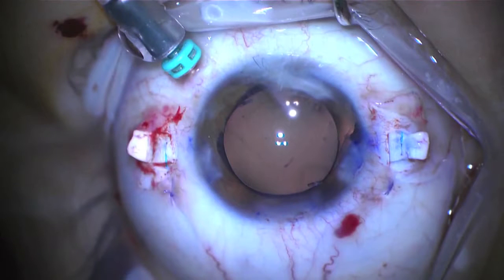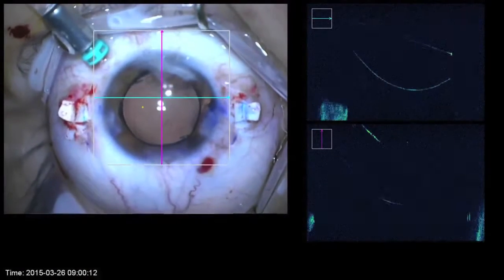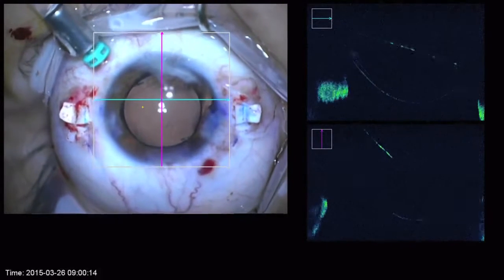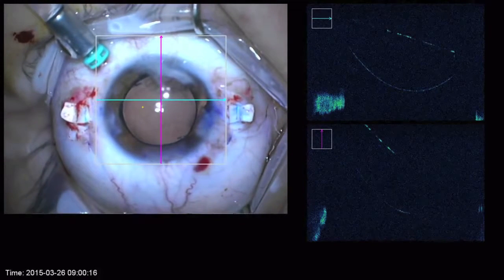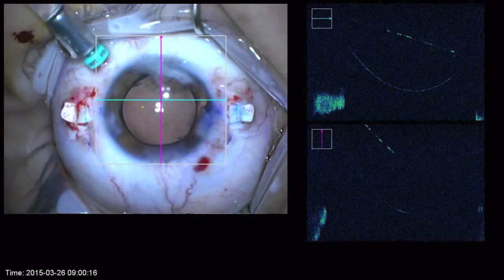Here the lens looks centered, straight, and ready for closure. However with the use of intraocular OCT once again we can see that our secondary IOL also has some tilt to it. In the scans to the right we can see that superiorly horizontally as well as inferiorly vertically the lens has significant tilt.